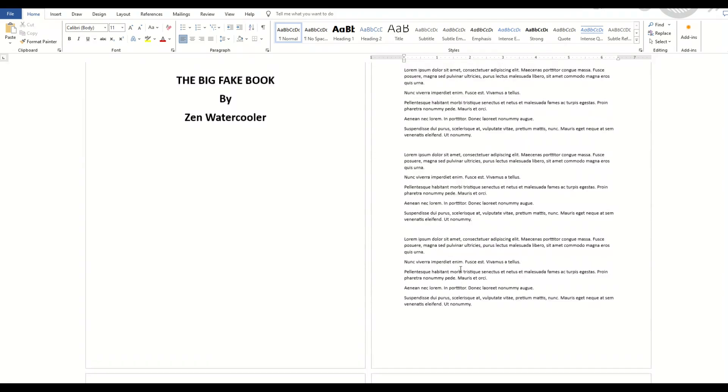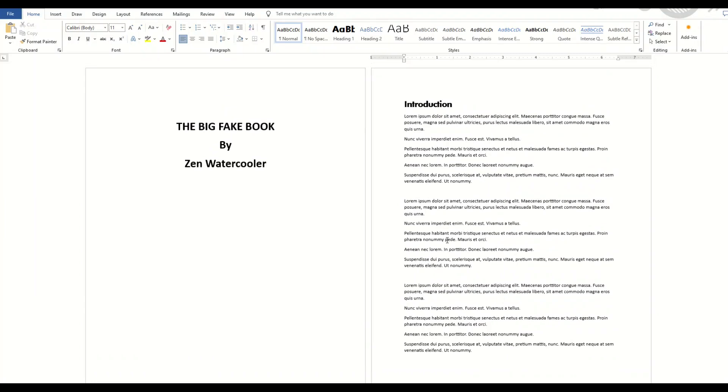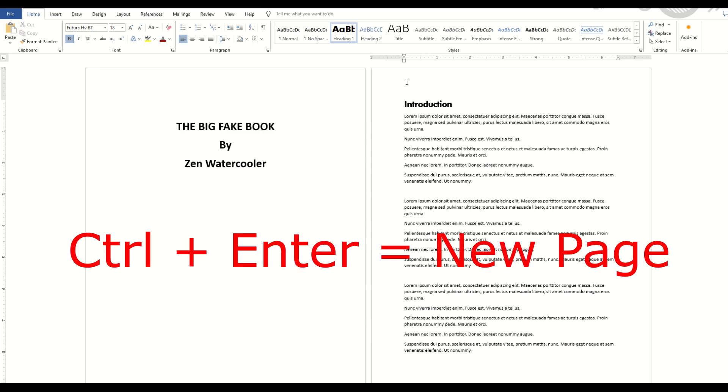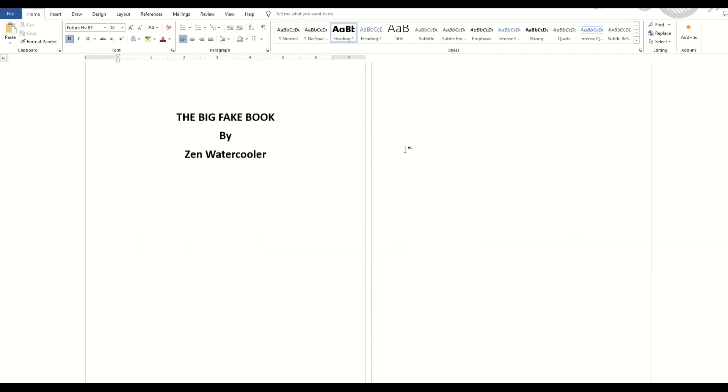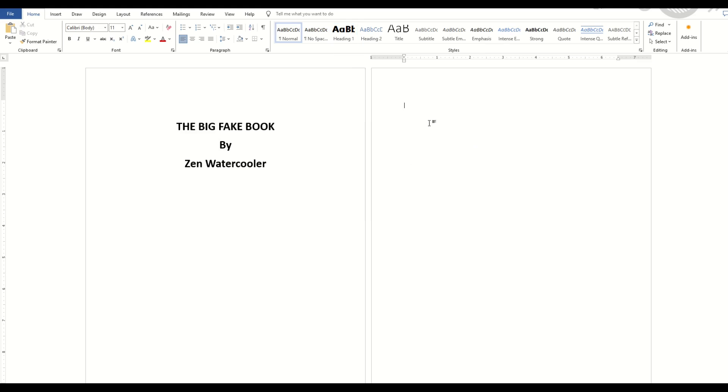So I've got Introduction, Chapter 1, Chapter 2, Chapter 3. I'm now going to insert a page. I'm going to click up here to the top where it says Introduction. I'm going to click Control and Enter. That's going to give me a brand new page here on the right-hand side. I'm going to click inside of it.